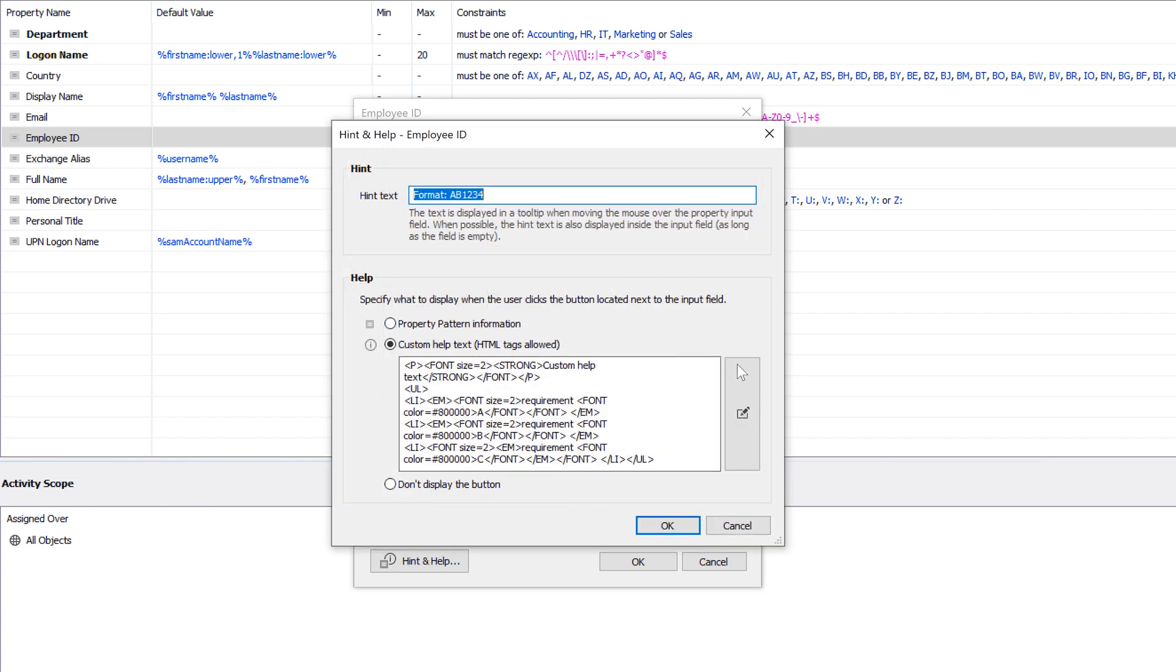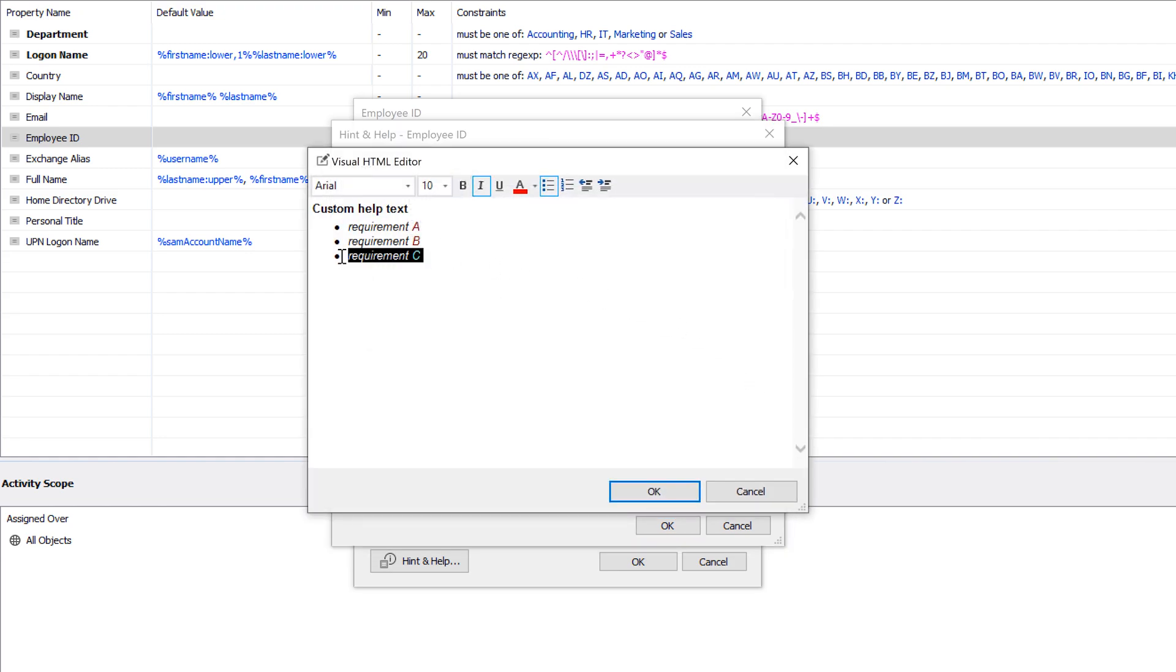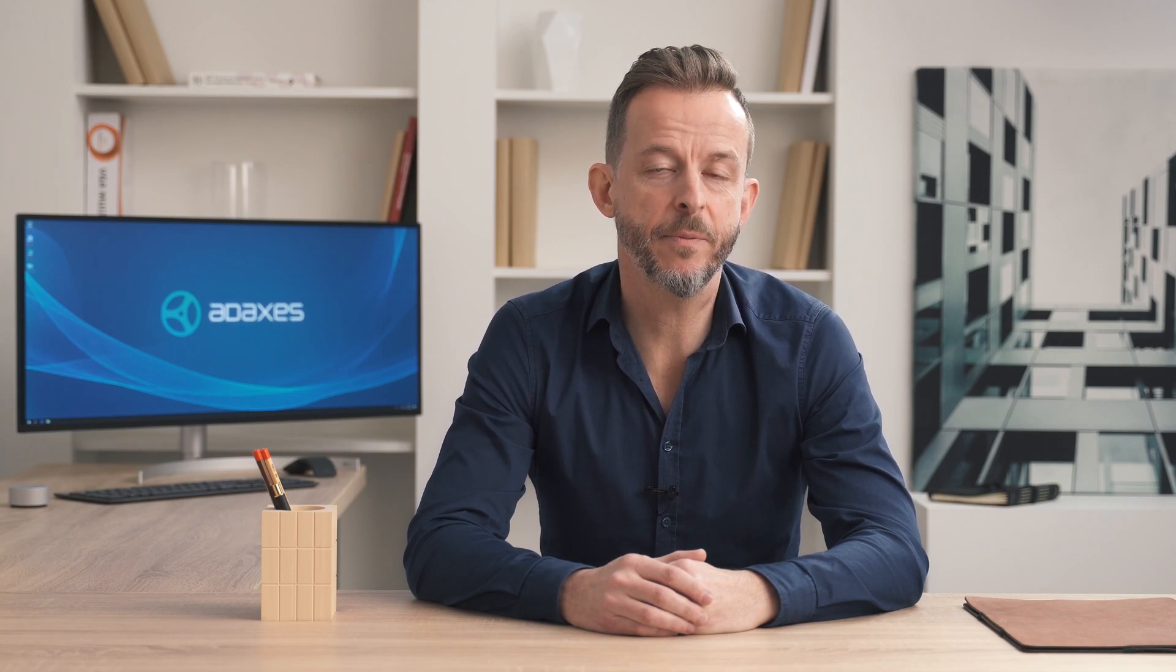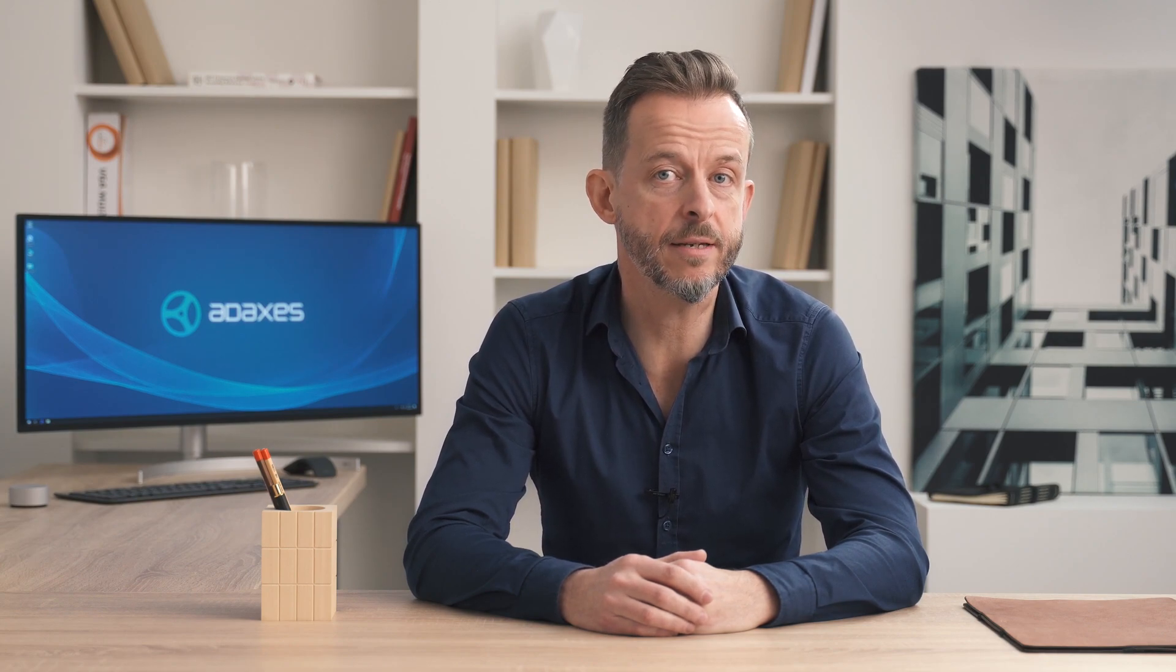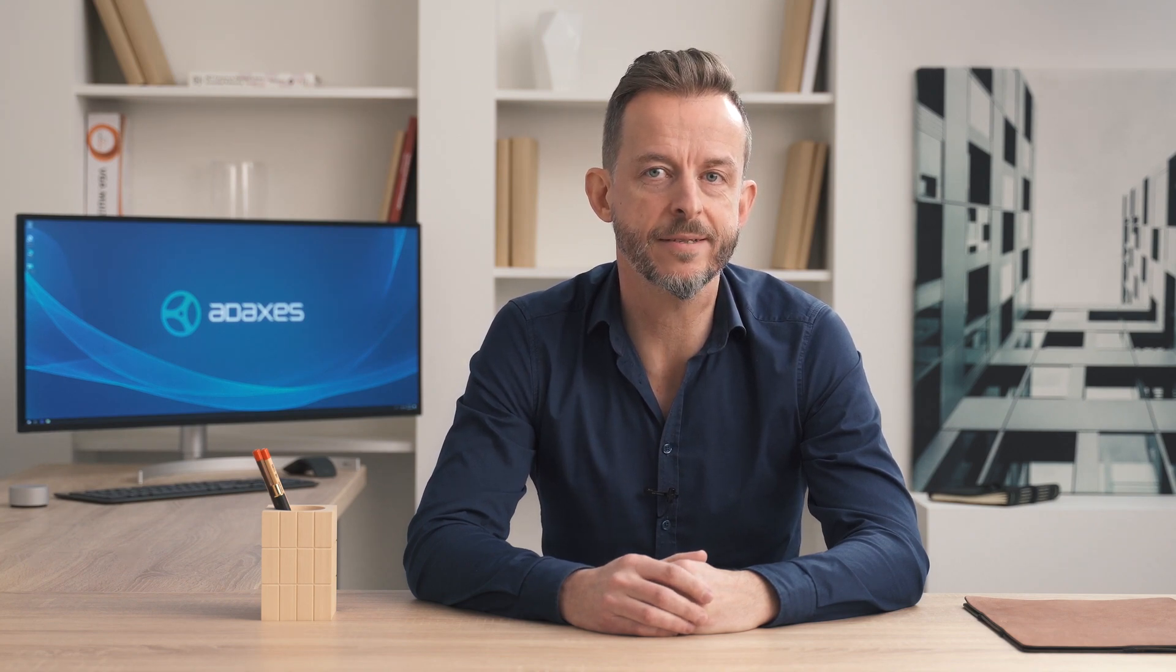The latter also supports HTML editing, so I can use all sorts of formatting for it. With ADAXIS, property patterns can be applied to any property, including account options, profile settings, phone numbers, passwords, exchange extension attributes, and others. If you have an extended Active Directory schema, you can apply property patterns to your custom attributes in the same way you do for standard AD properties.